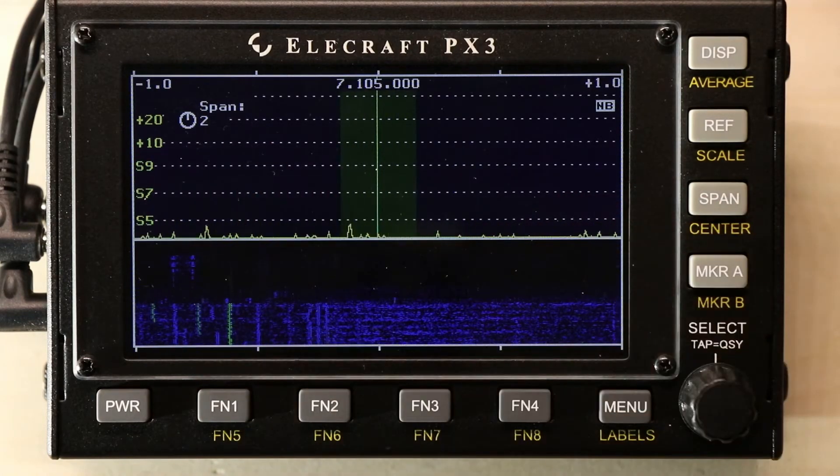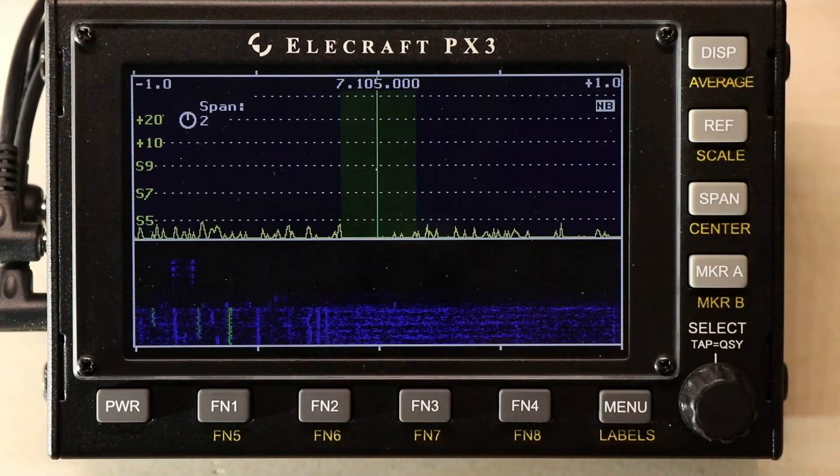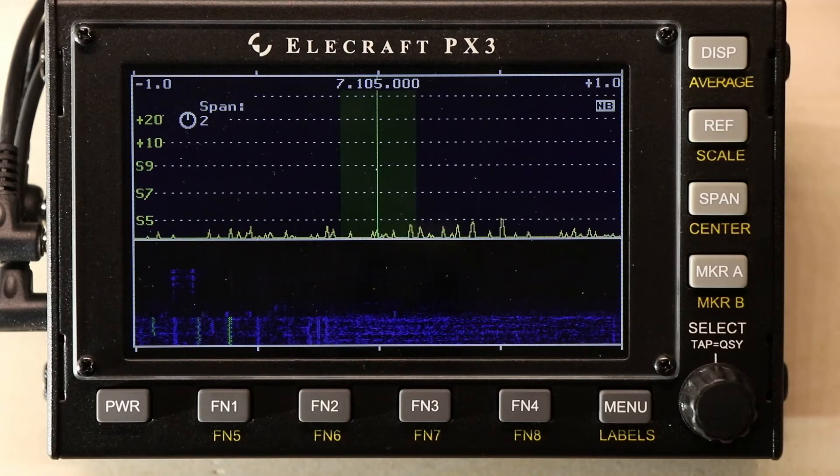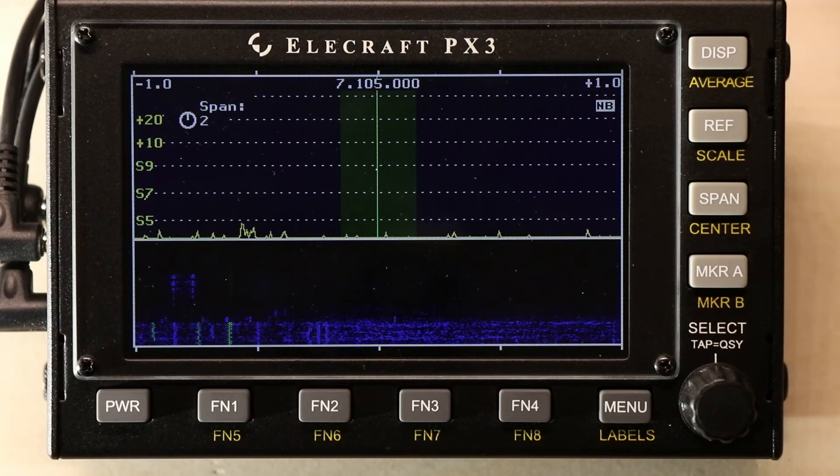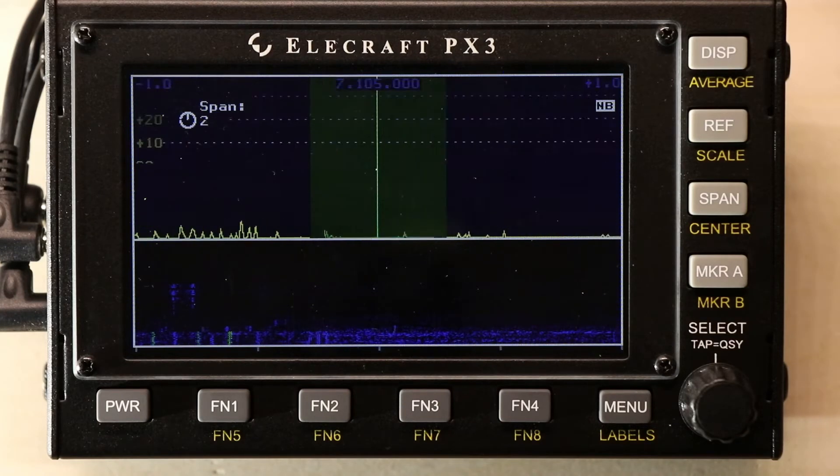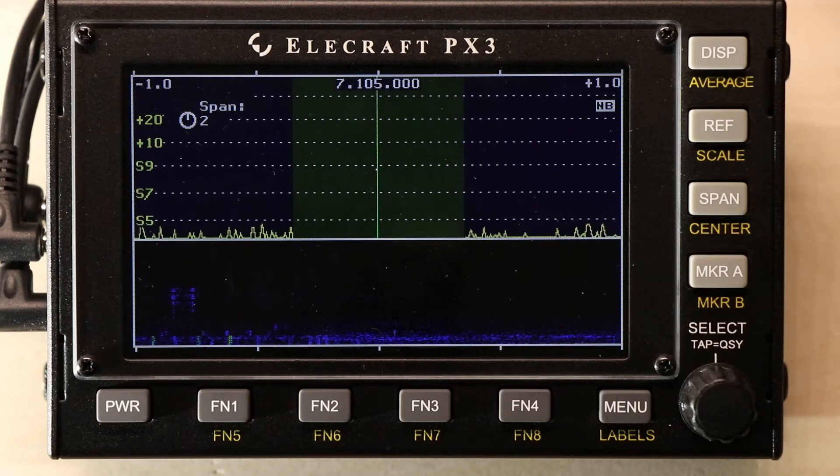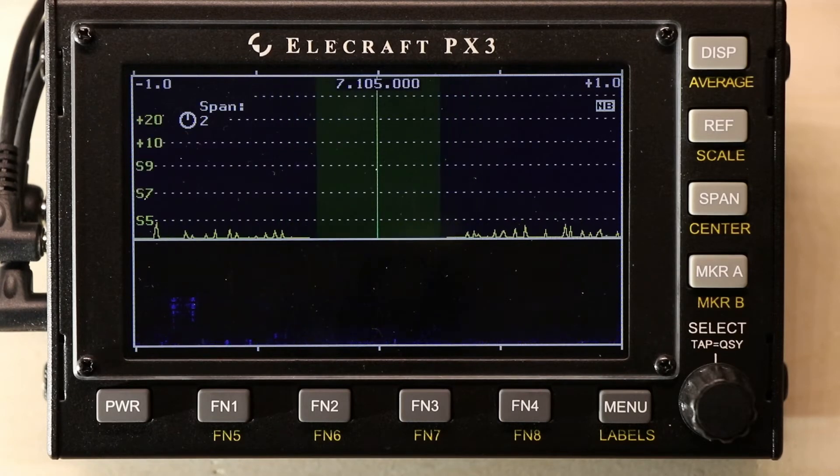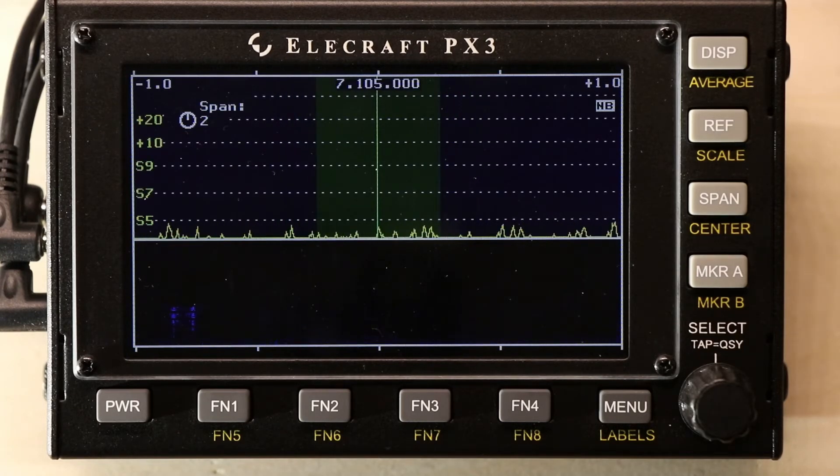Our span is very small now, so our filter looks very large. Let me adjust that just so you can see. As I adjust the filter size, the green shows the size of your filter.